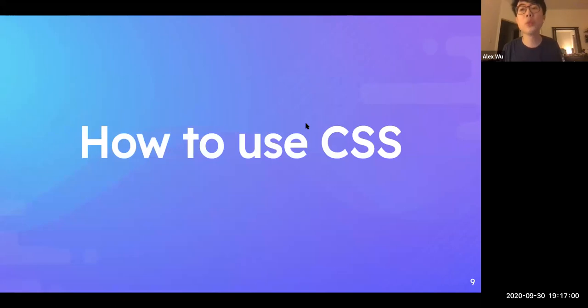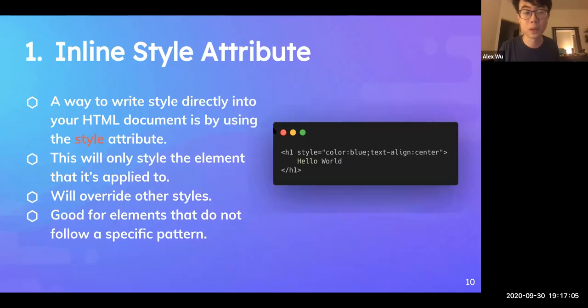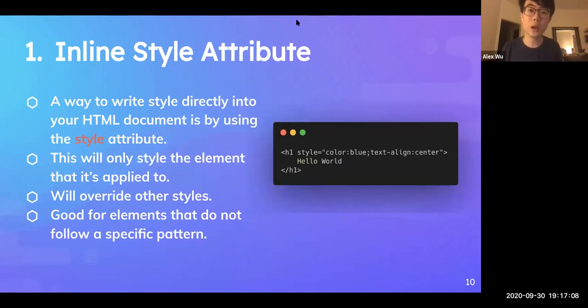So how do we use CSS? How do we actually import it before we can write any of it?